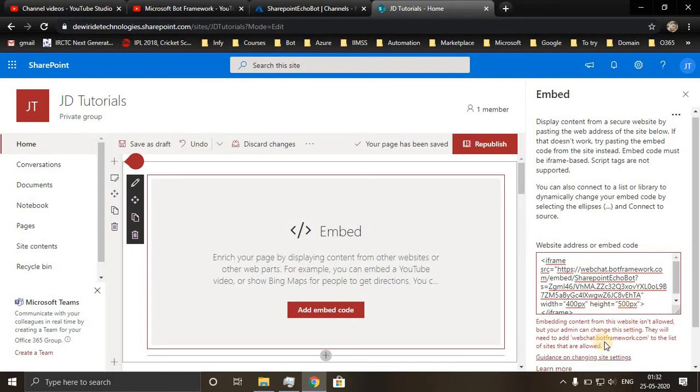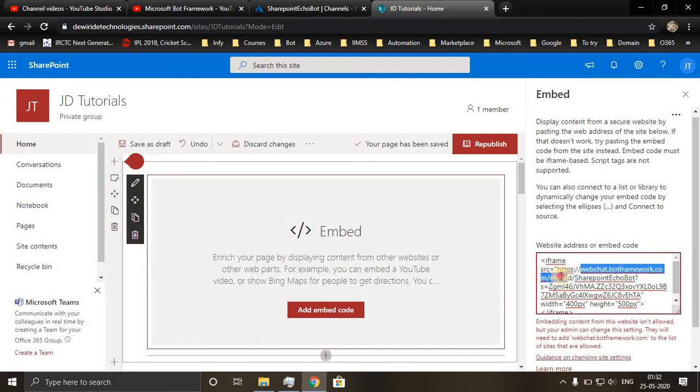It is telling me that embedding content from this website isn't allowed because I haven't added my domain name in my HTML field security.